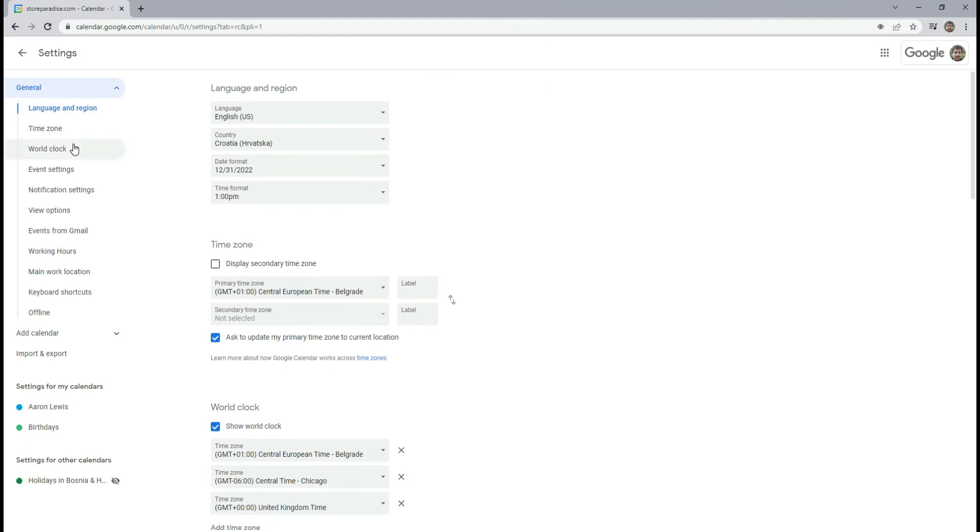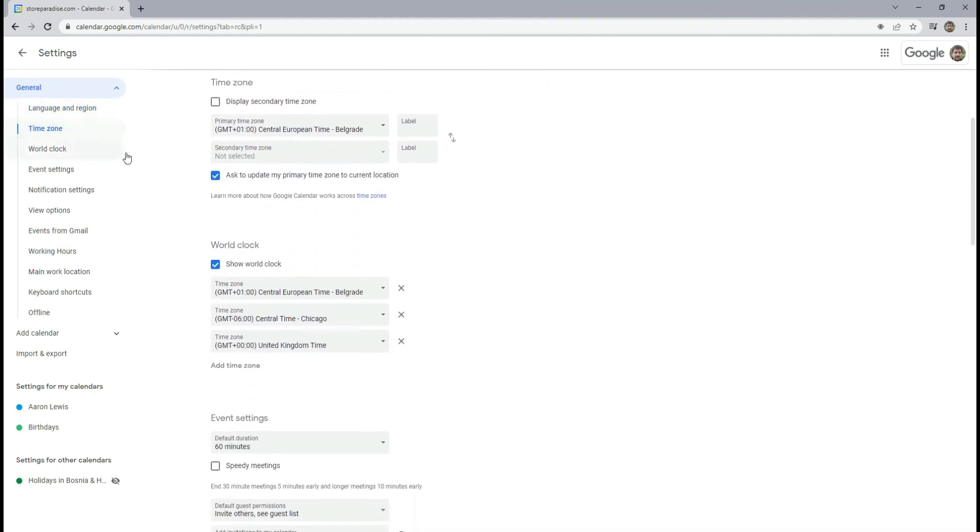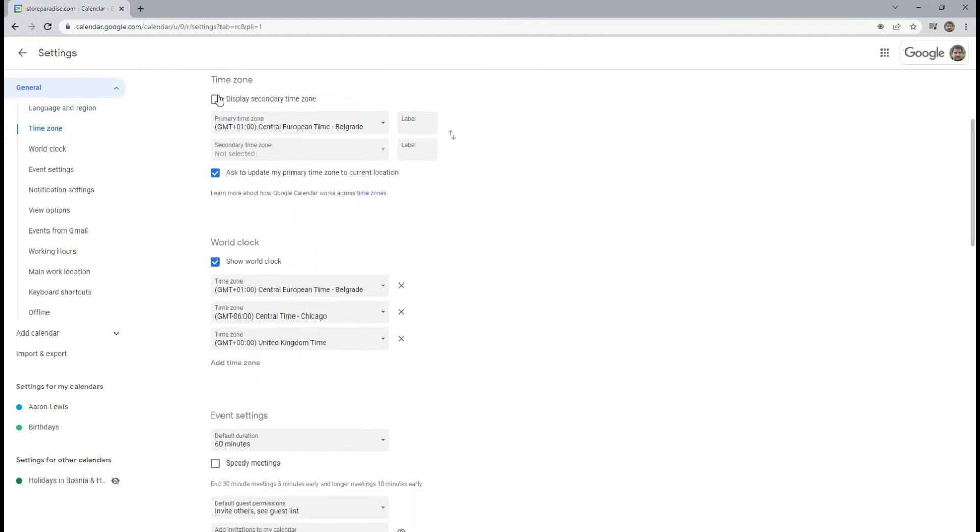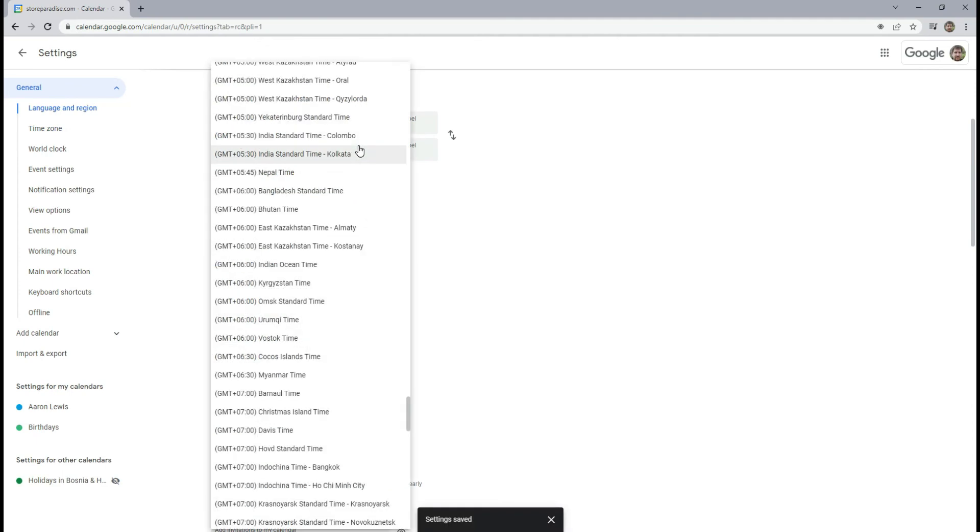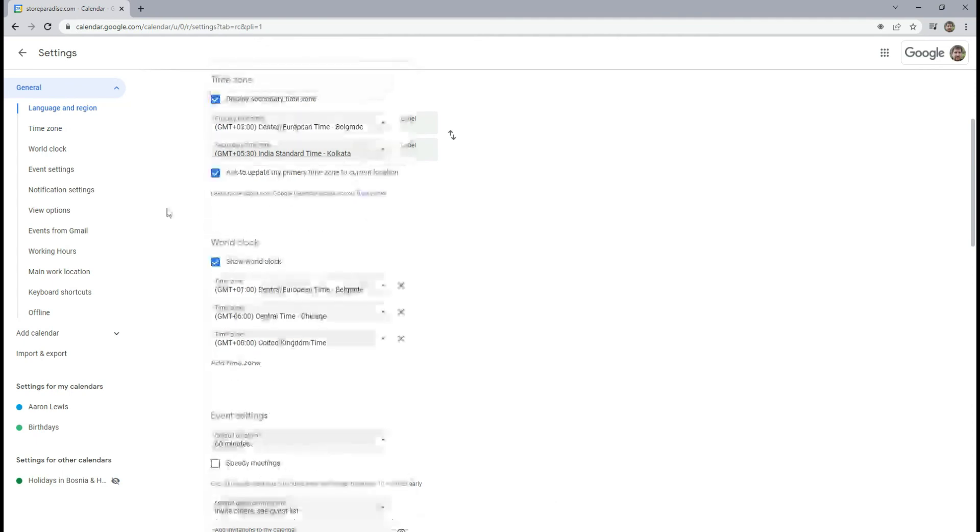go back to the calendar settings and click time zone. Check the box next to Display secondary time zone, and choose the time zone from the drop down list.